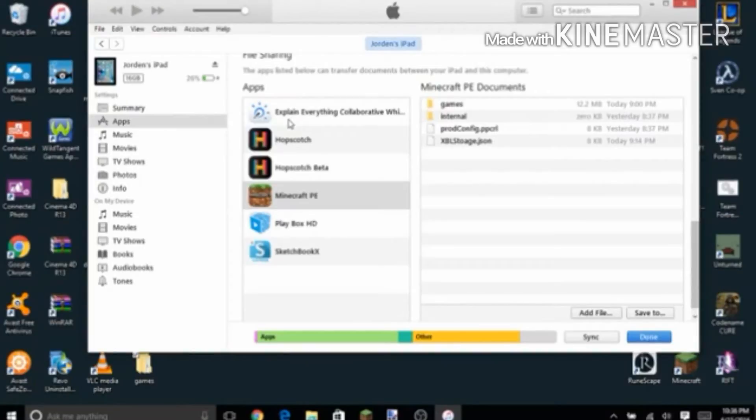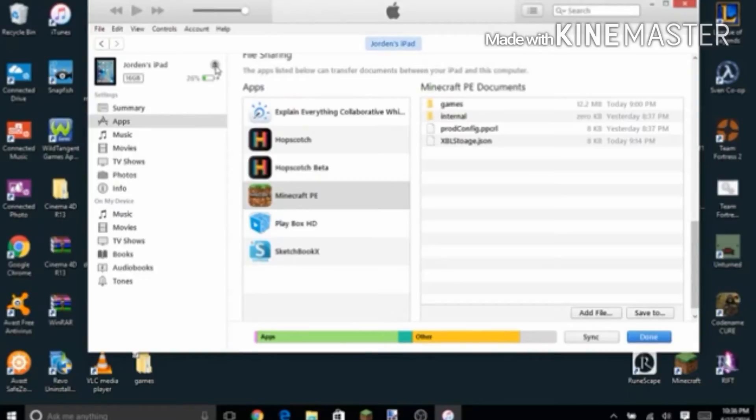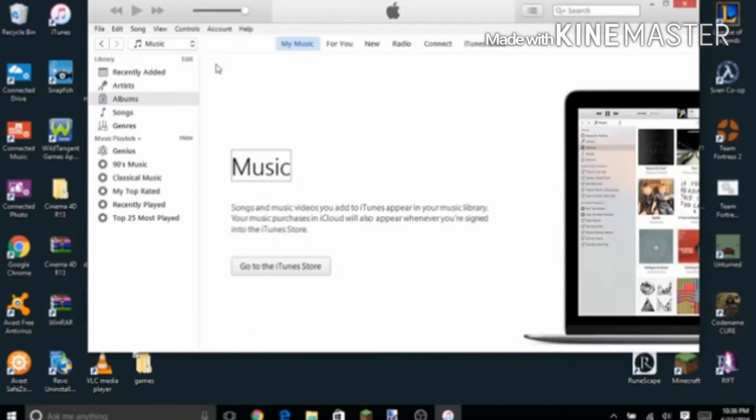Okay, so once it's done, you'll want to do this, and then you want to eject it. Not like take out your iPad, you'll want to - you see this eject button right here - you click that. And then you'll go to your iPad.